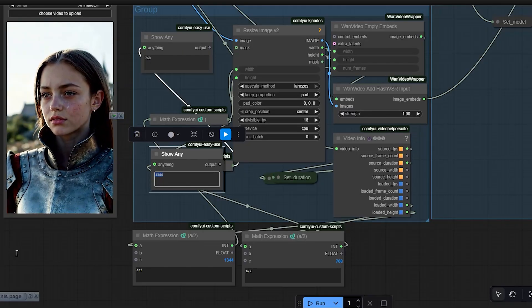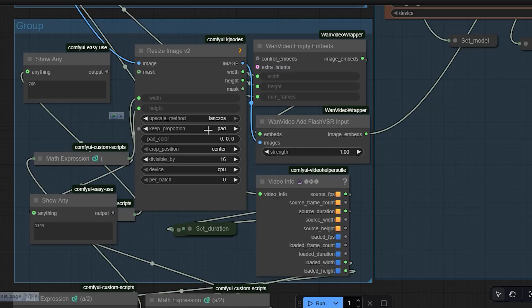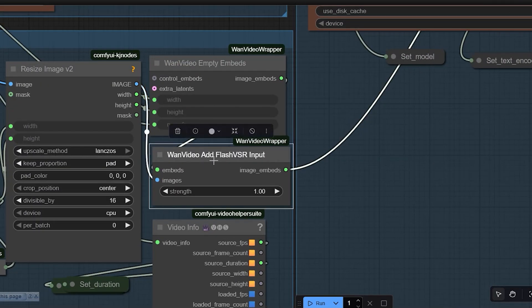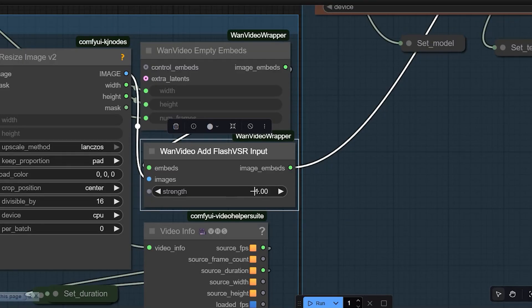I connect this to the Image Resize V2 node, keeping the proportion — you can select either pad or crop. I choose pad and use Lanczos as the resize method for high quality scaling. Then I add the wan video Flash VSR input node, which is where you link the model with your video frames. For the strength I keep it around 1 to 1.3 — this range helps hold detail without creating ghost lines. If your video has a lot of motion, this setting might not be enough and you will need LCSA to fix that.